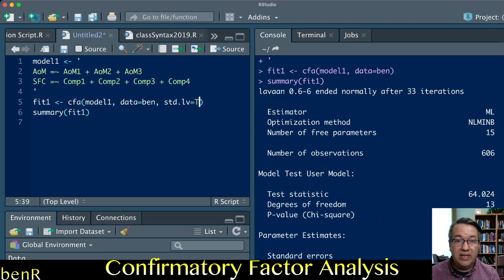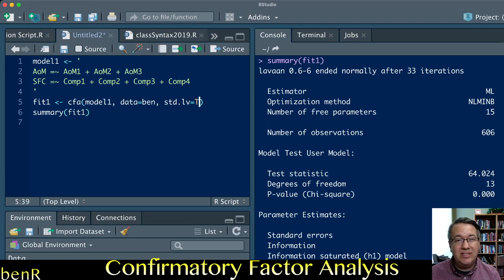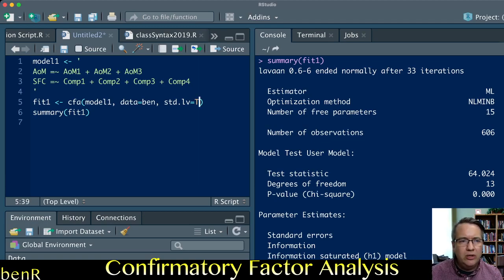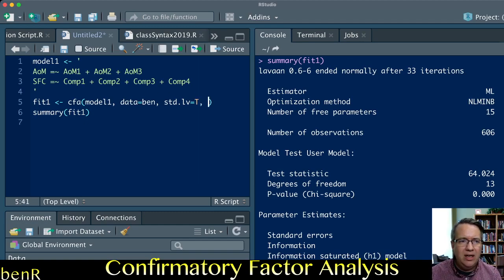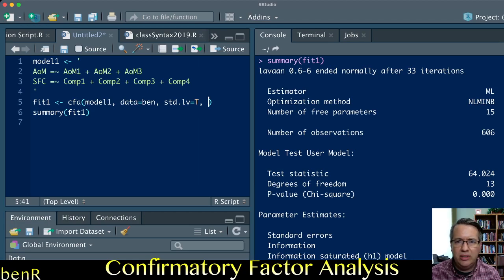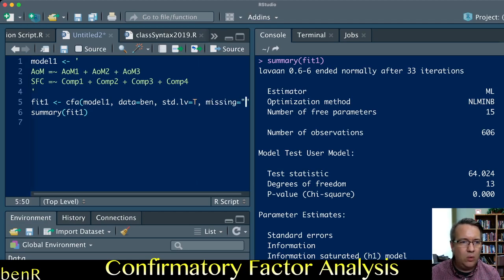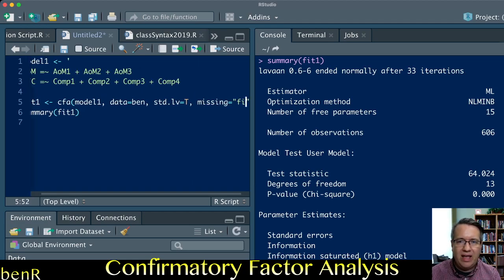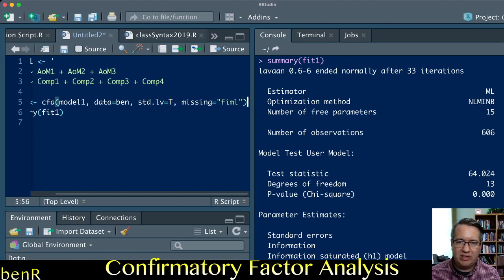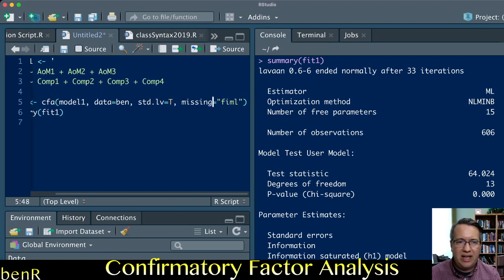The other thing you can tell it to do is if you have missing data in the items you're using to estimate the latent variables, you can recapture that missing data with full information maximum likelihood imputation. To do that, you just type missing equals in quotes FIML for full information maximum likelihood.